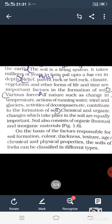The soil is a living system — जो मिट्टी है वो एक जैविक तंत्र है। It takes millions of years to form soil up to a few centimetres in depth — कुछ centimeter मिट्टी को बनने में लाखों वर्ष लग जाते हैं। Relief, parent rock और bedrock मिट्टी निर्माण के important factors हैं।